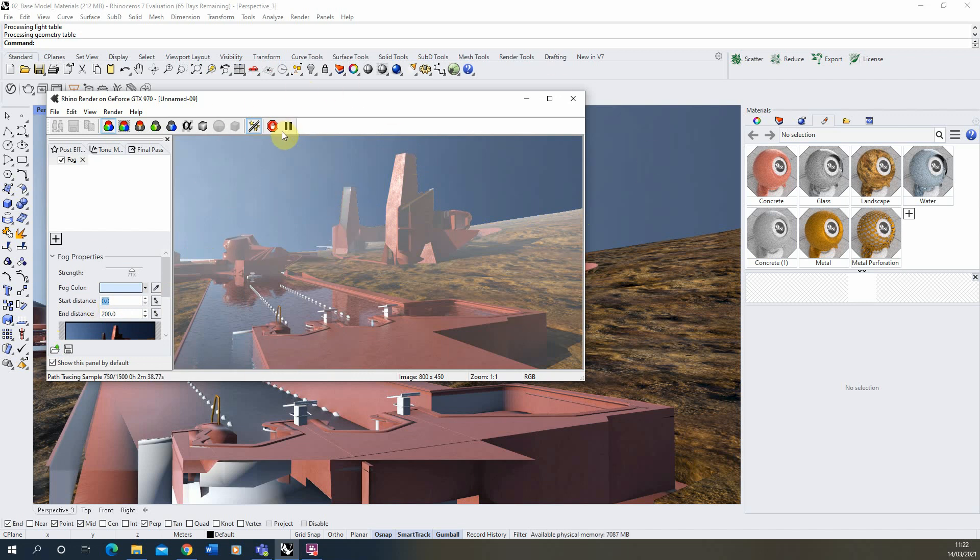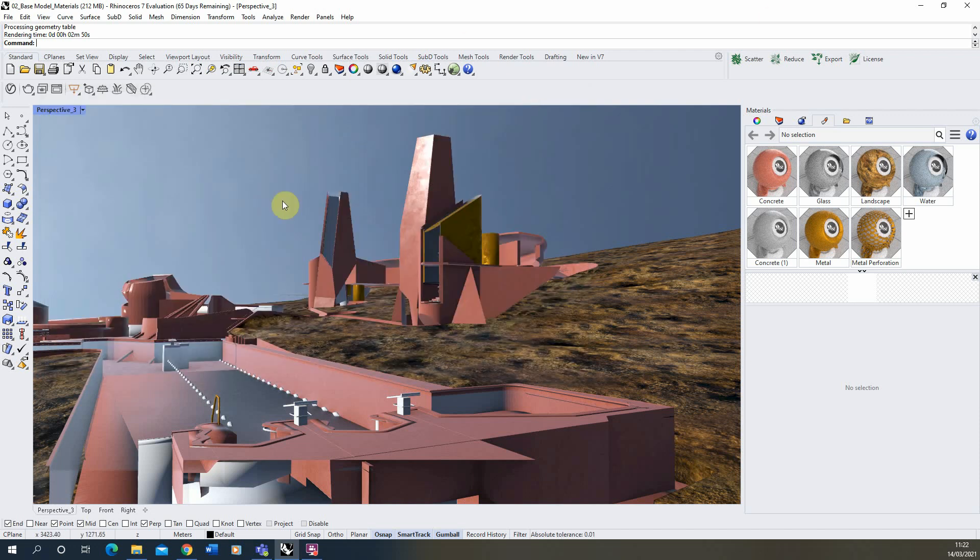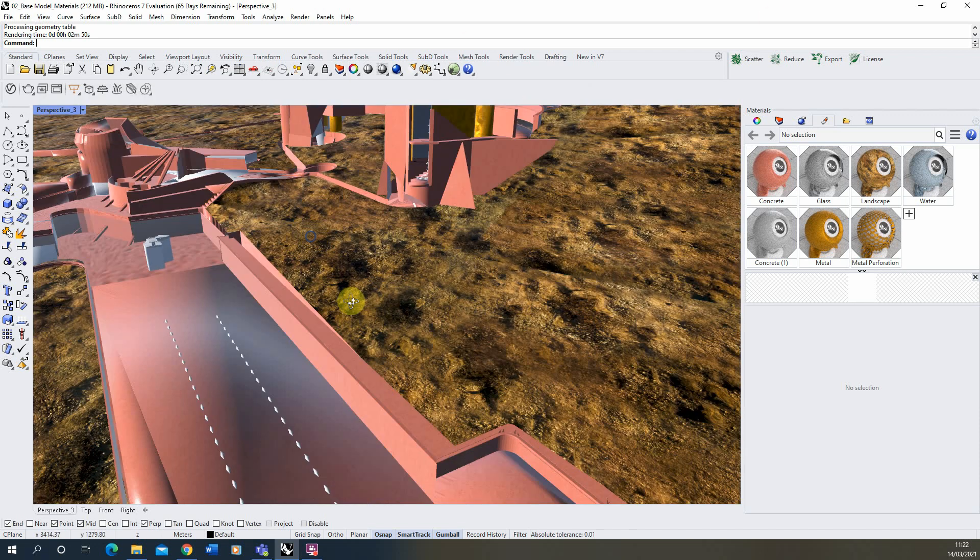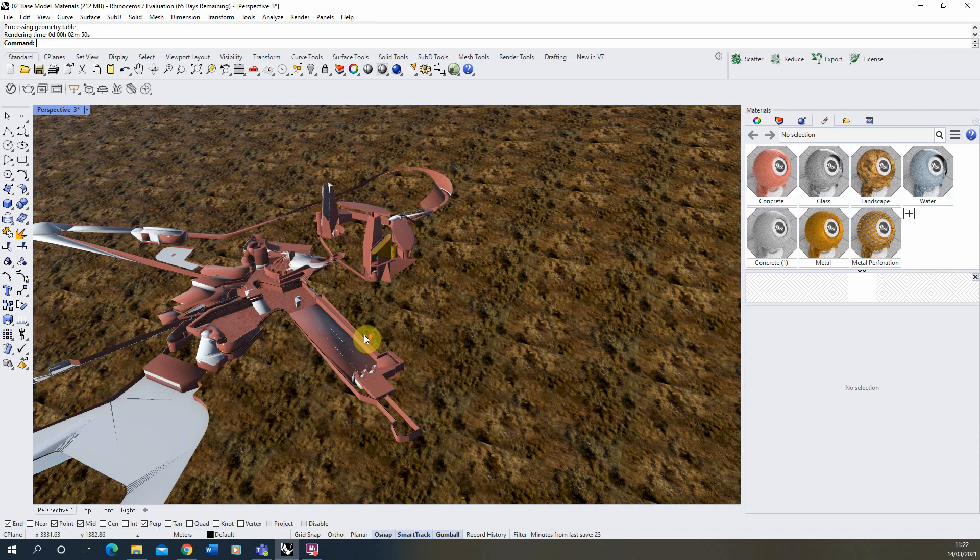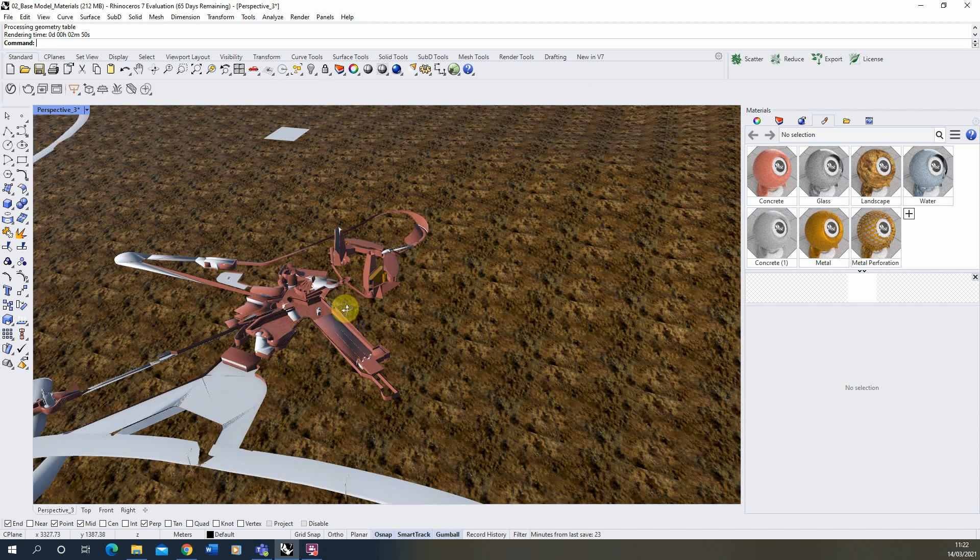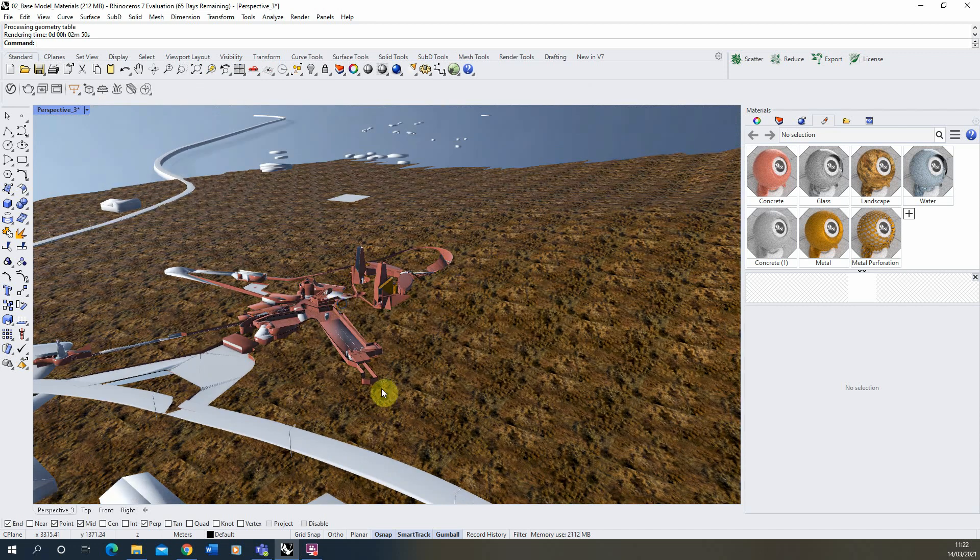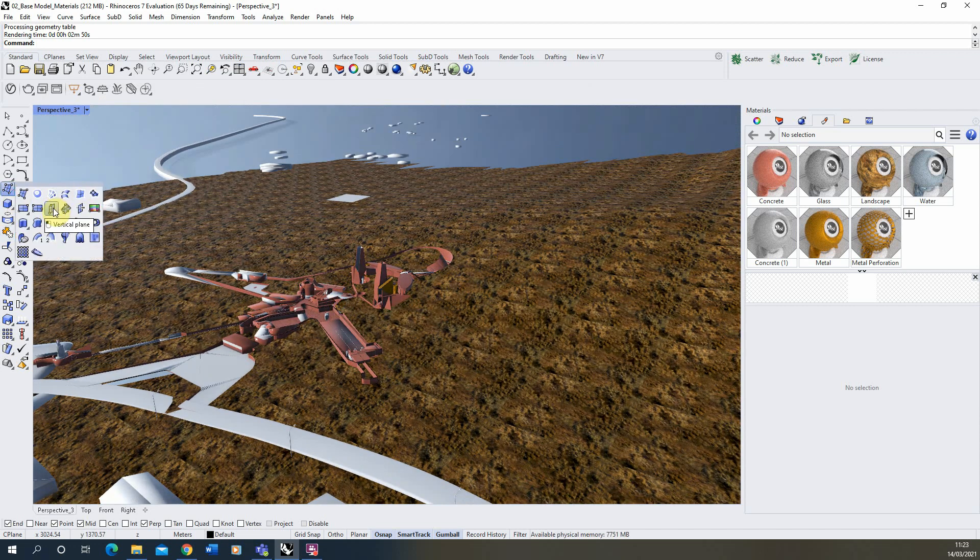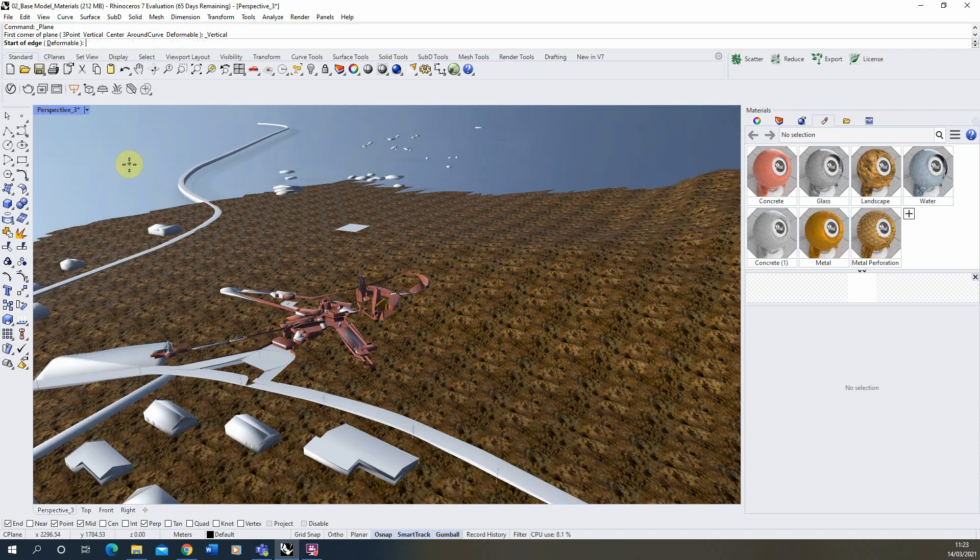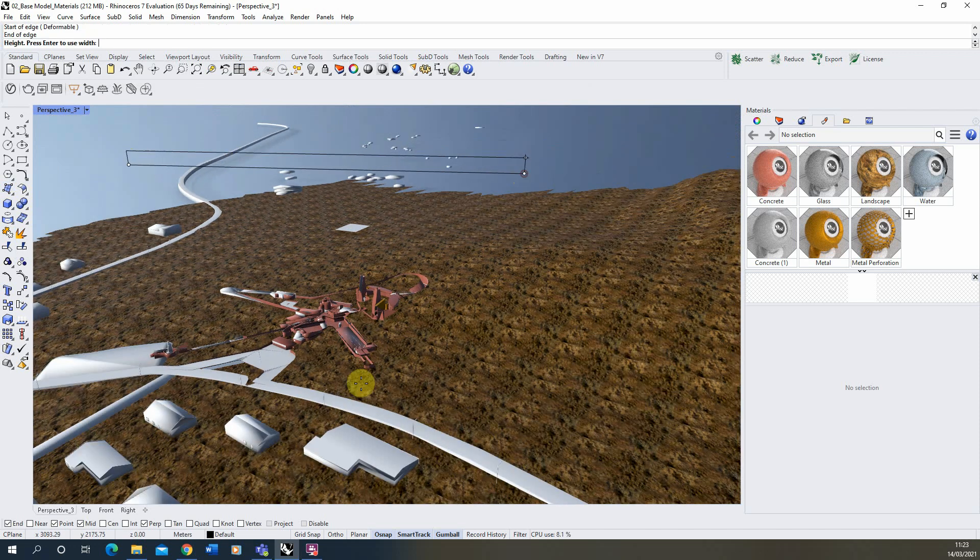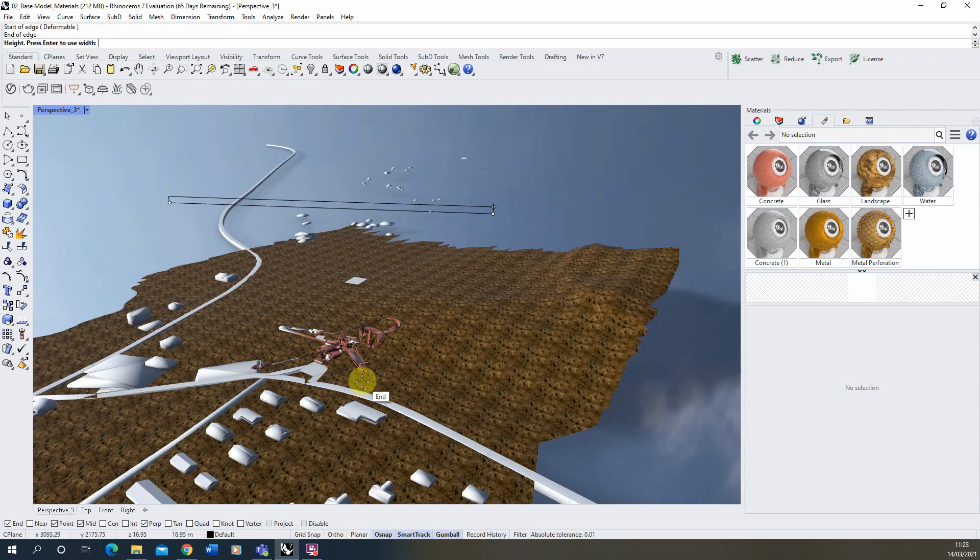So to counter this we're just going to stop that render there. And what I'm going to do is we're going to go back to our view and we're going to just draw out our own sort of background plane for this image. And I'm just going to do that by making a vertical plane. And we'll just draw this in the backdrop here.